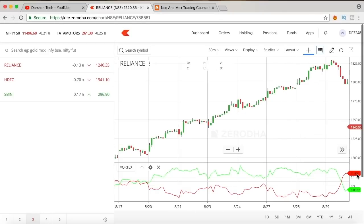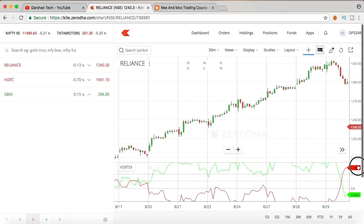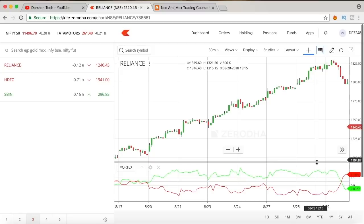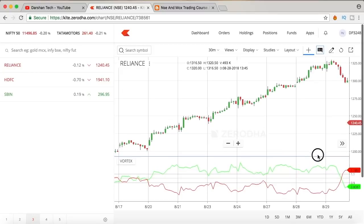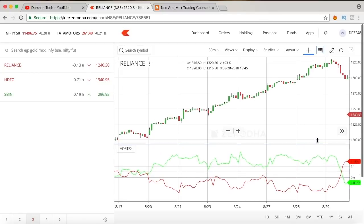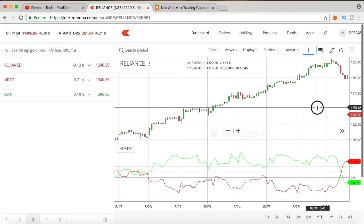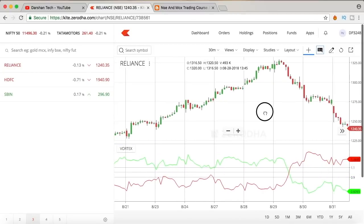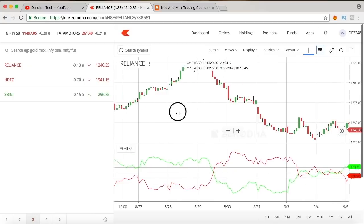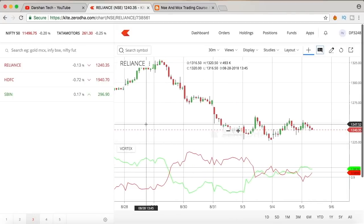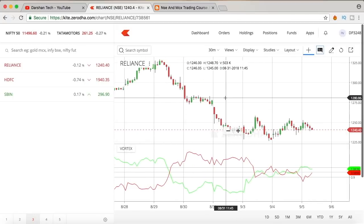In this video I'll be talking about the vortex indicator — how to use this indicator, what it is made up of, what are the uses of it, and how we can use it in intraday trading. I'll be explaining about the vortex indicator, so make sure to watch this video till the end to get the knowledge about it.